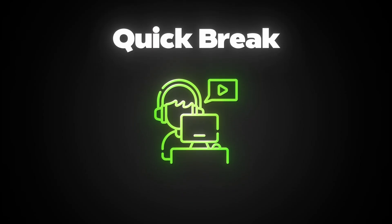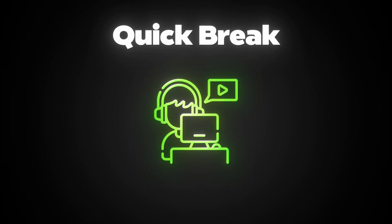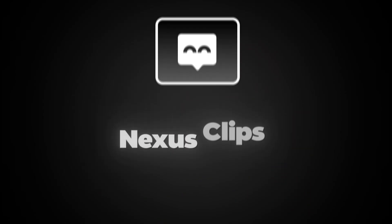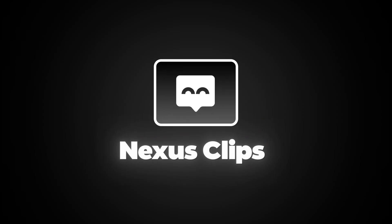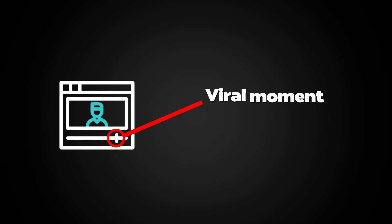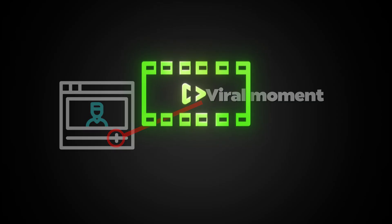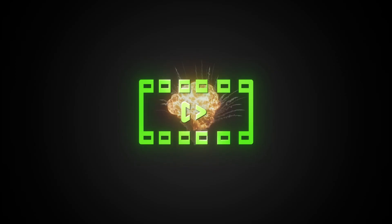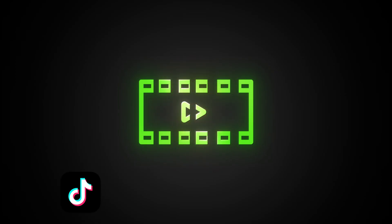Quick break. If you're a content creator, listen up. Editing long videos into shorts is a pain, right? That's where Nexus Clips comes in. Just upload your video and it finds the best, most viral moments, cuts them, captions them, and boom, ready to post on TikTok,